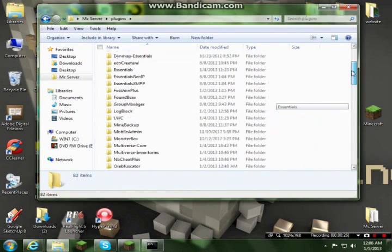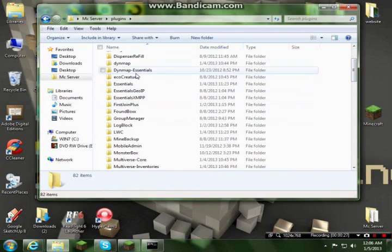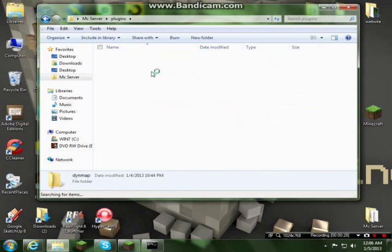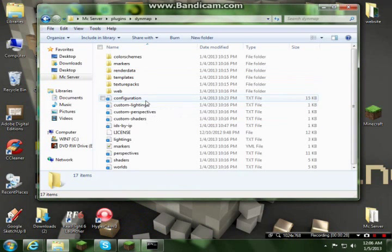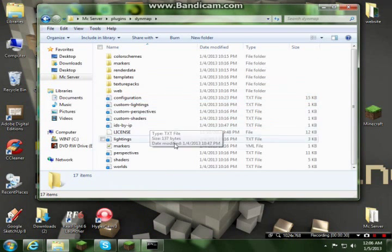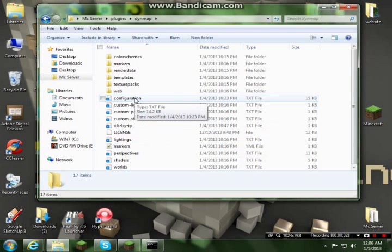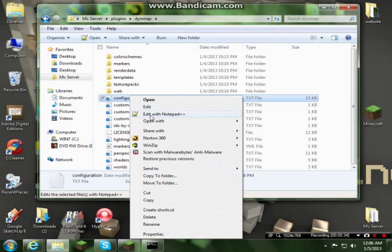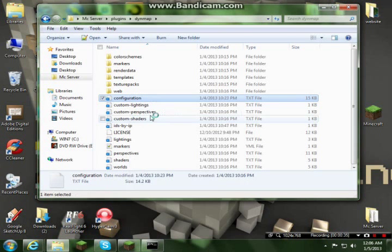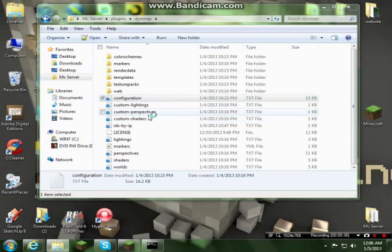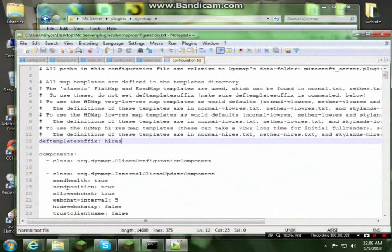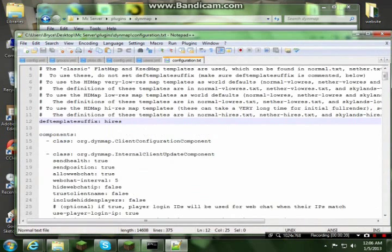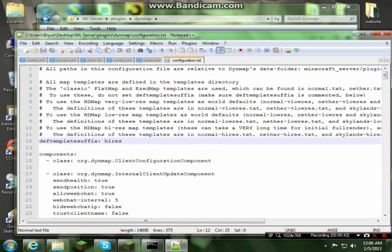You'll get a folder that looks just like this and tons of stuff in here. You don't have to worry about anything besides the configuration. The only thing I ever touch is the definition template suffix.